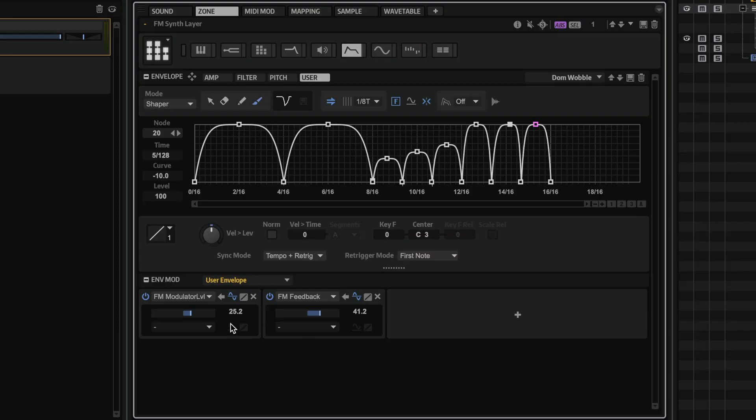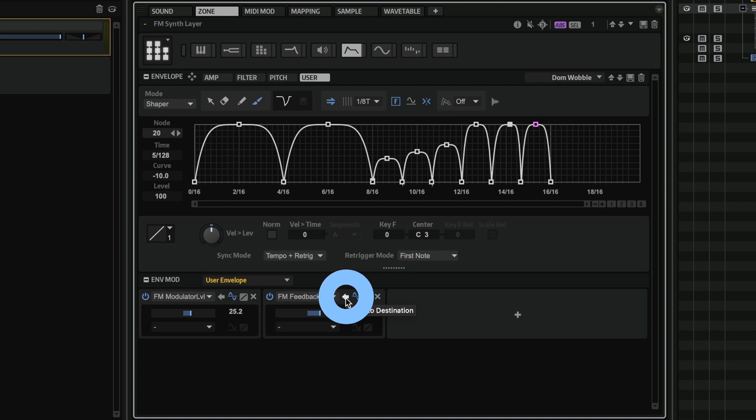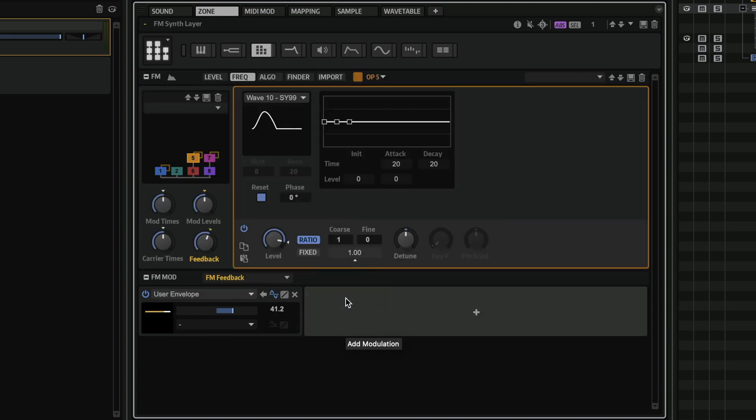And as you can see, I can see right here everything that this user envelope is controlling. So for example, if I want to jump back to FM feedback, I can click on jump to destination and immediately I'm back to this control that I'm modulating.